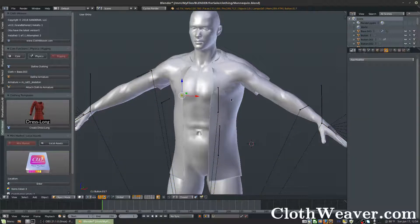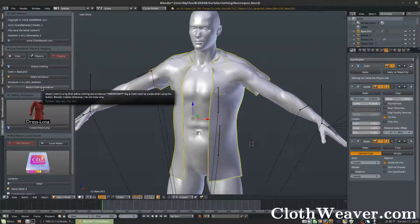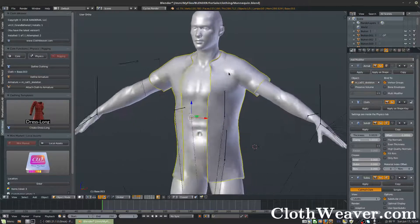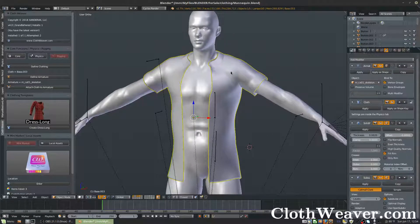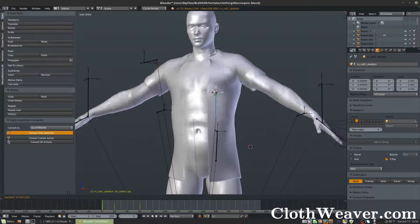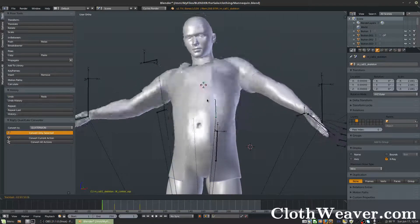Go ahead and select the clothing again and hit Attach Cloth to Armature. Now it reset the position — some rigs do this. If we go to animate the rig, you'll see the clothing follows.